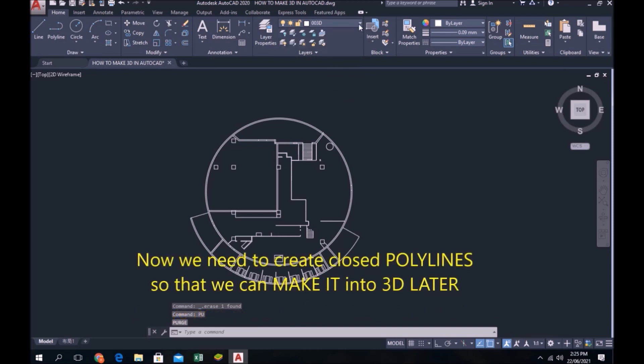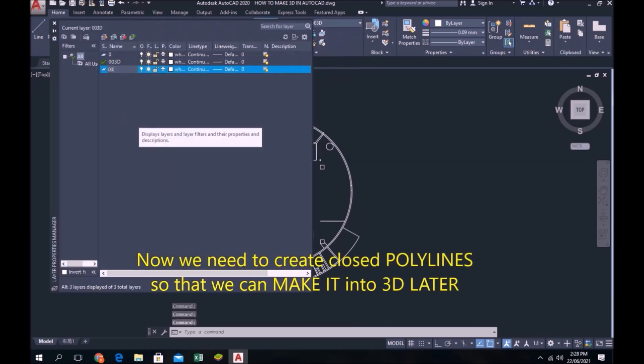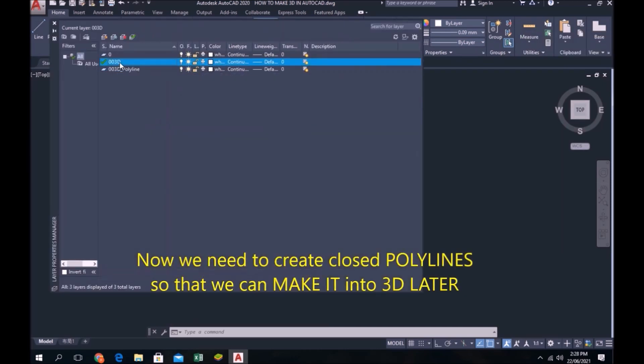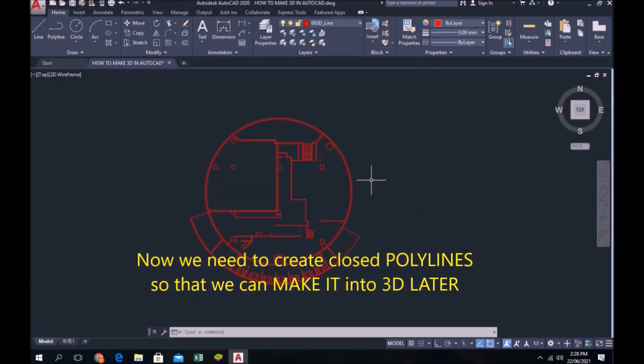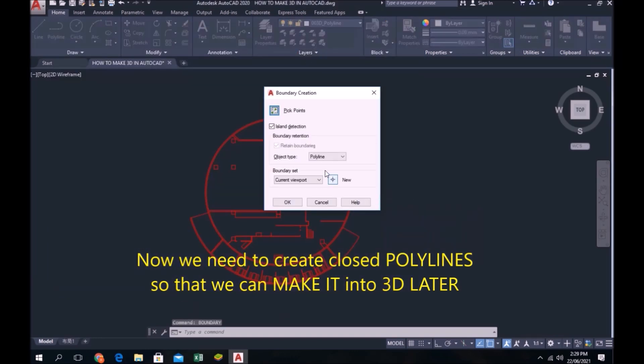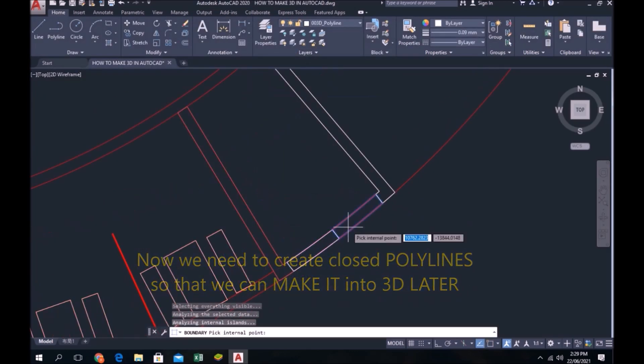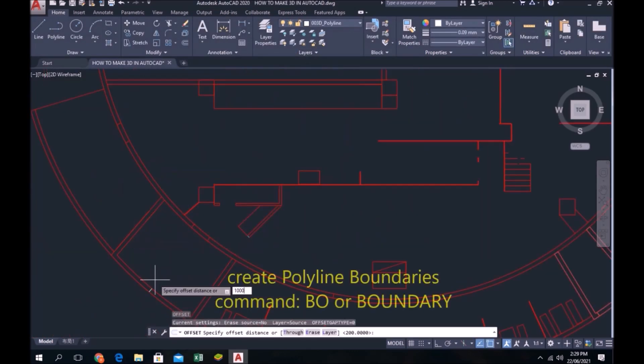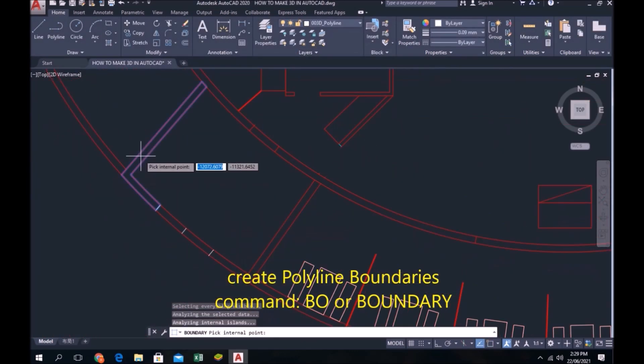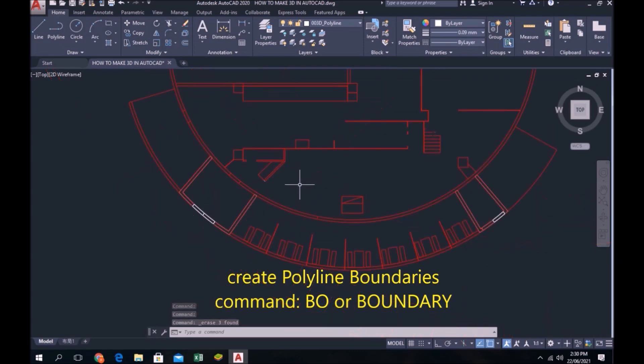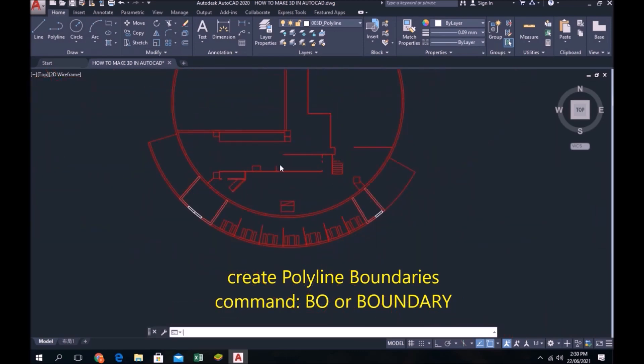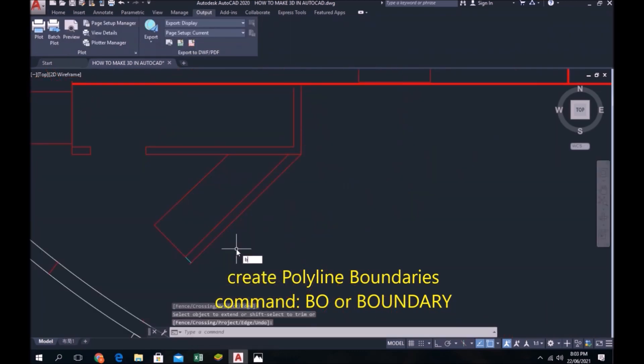Now we need to create closed polylines so that we can make it into 3D later. Create polyline boundaries command B O or BOUNDARY.